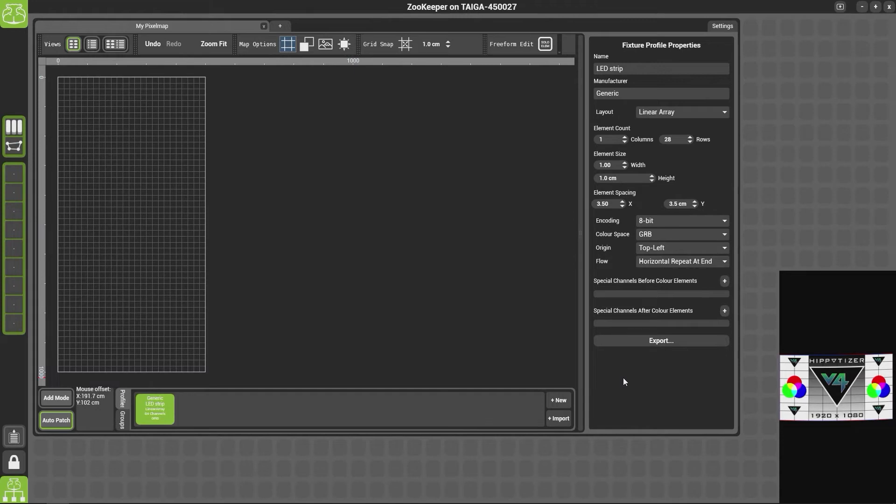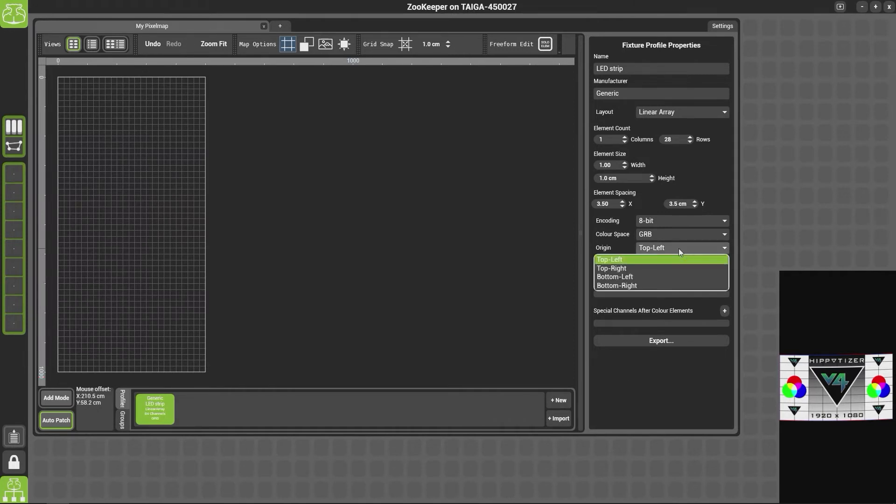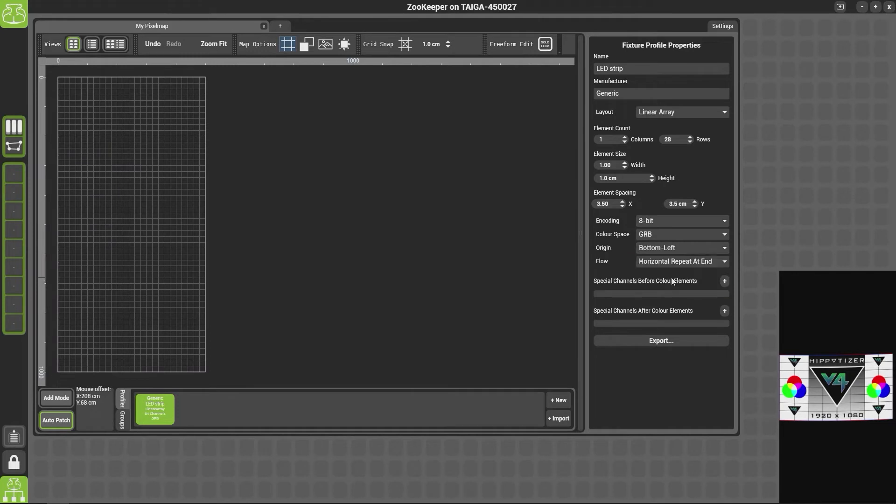So this is where the fixture will start. Now these fixtures start in the bottom left and then snake around, so I'm going to change this origin to the bottom left. And then how do we want it to repeat?